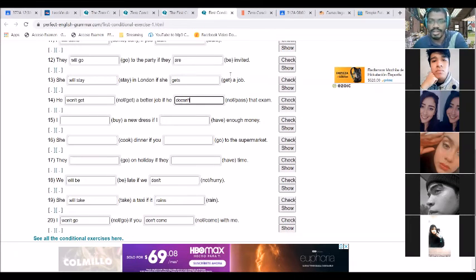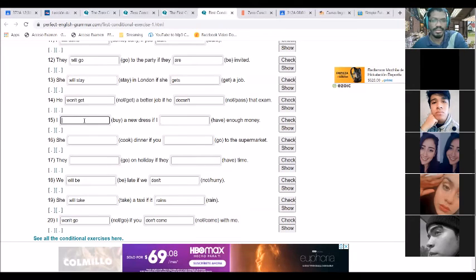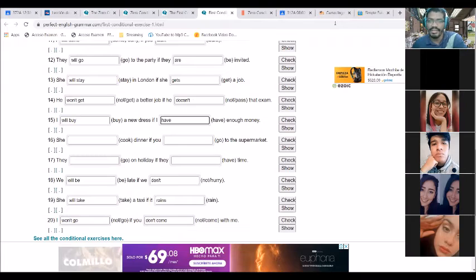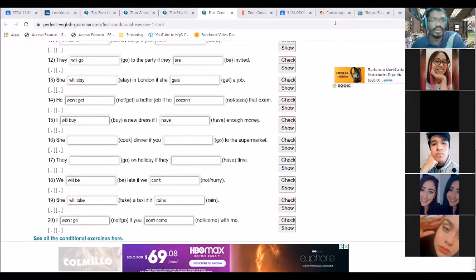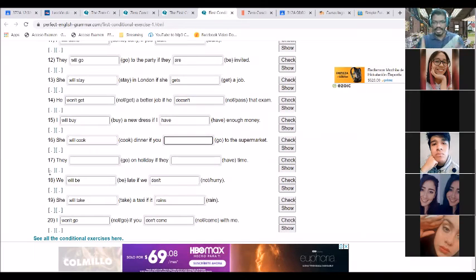Two more volunteers. Nancy: 'I will buy a new dress if I have enough money.' — be careful with your pronunciation: 'I will buy'. And the last one, Yunye Hernandez: 'She will cook dinner if you go to the supermarket.' Good job.